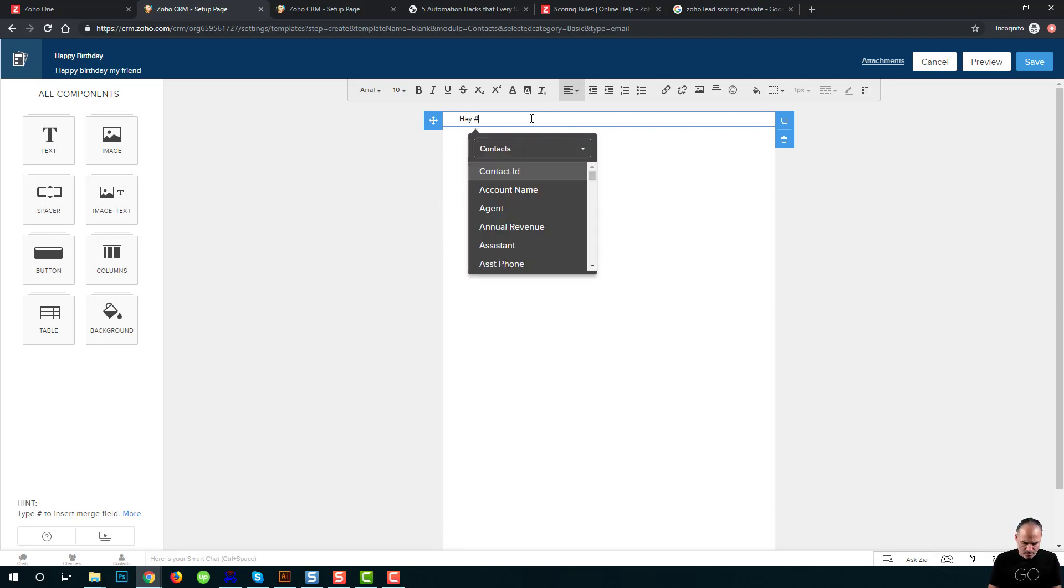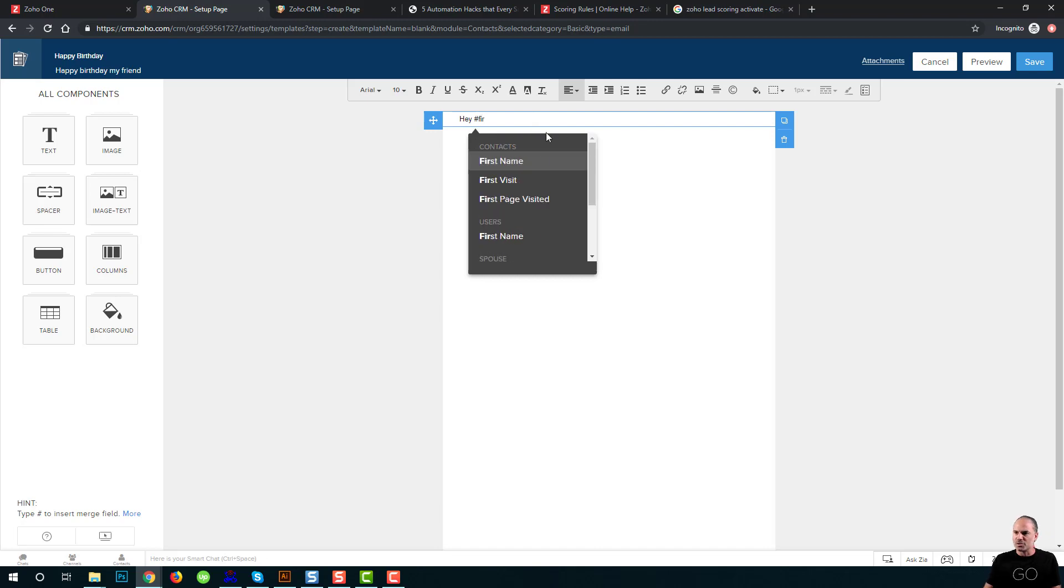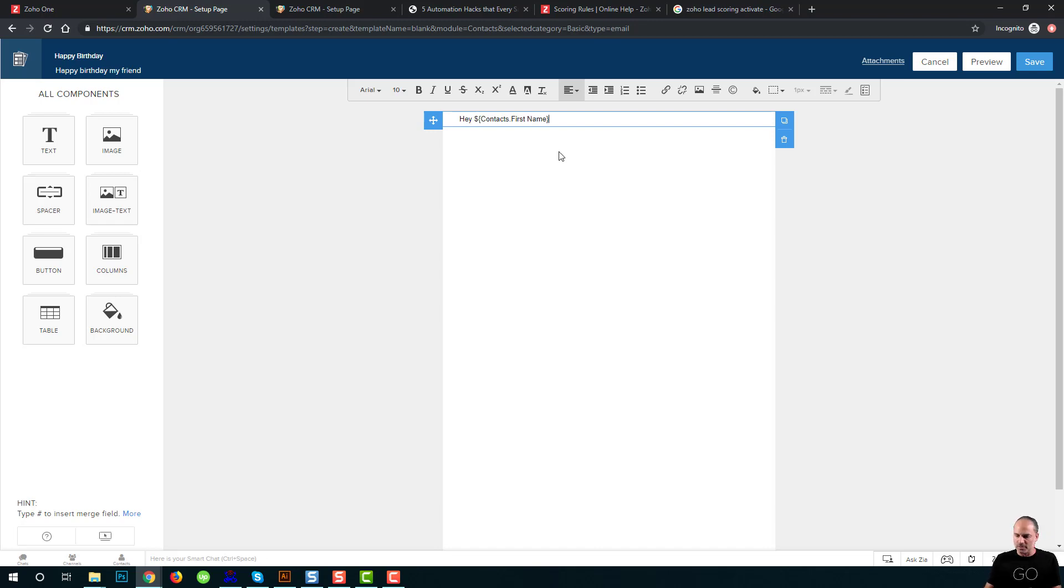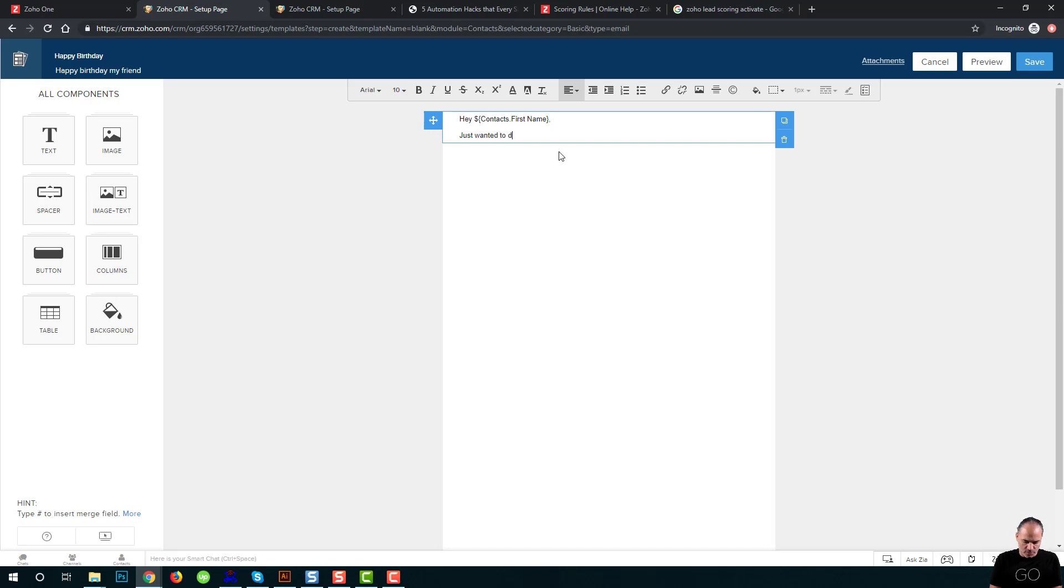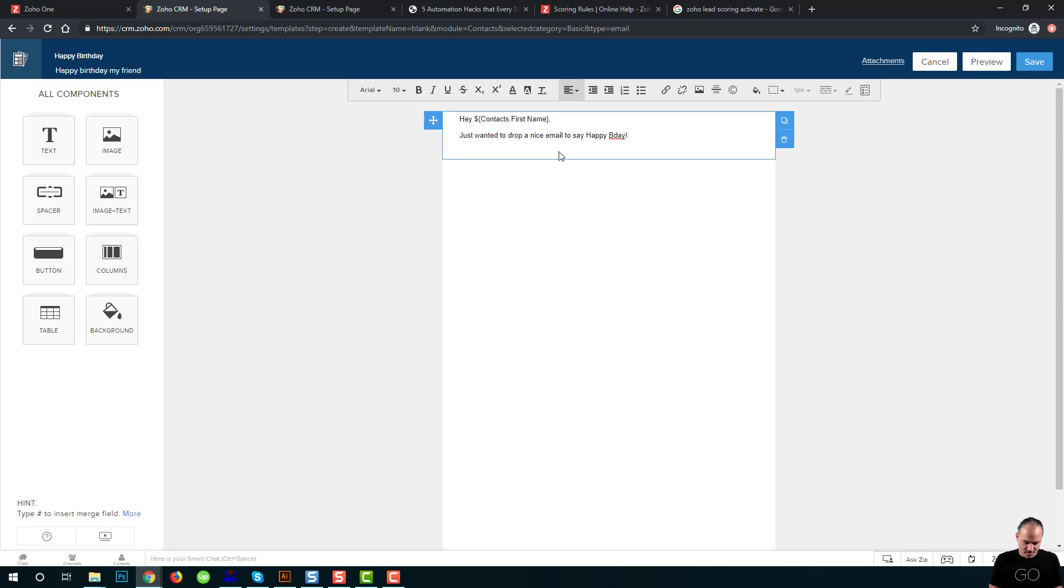And here in plain text, the first name of the contact, just wanted to drop a nice email to say happy birthday. Talk soon.